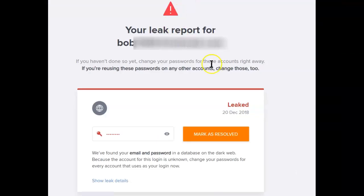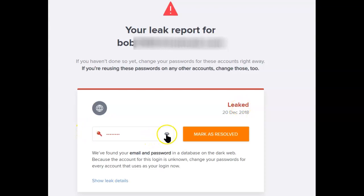At that website, it will show you the leaked password, and next to it you see what looks like a little eye. If you click on that eye, it reveals the password that's been leaked.